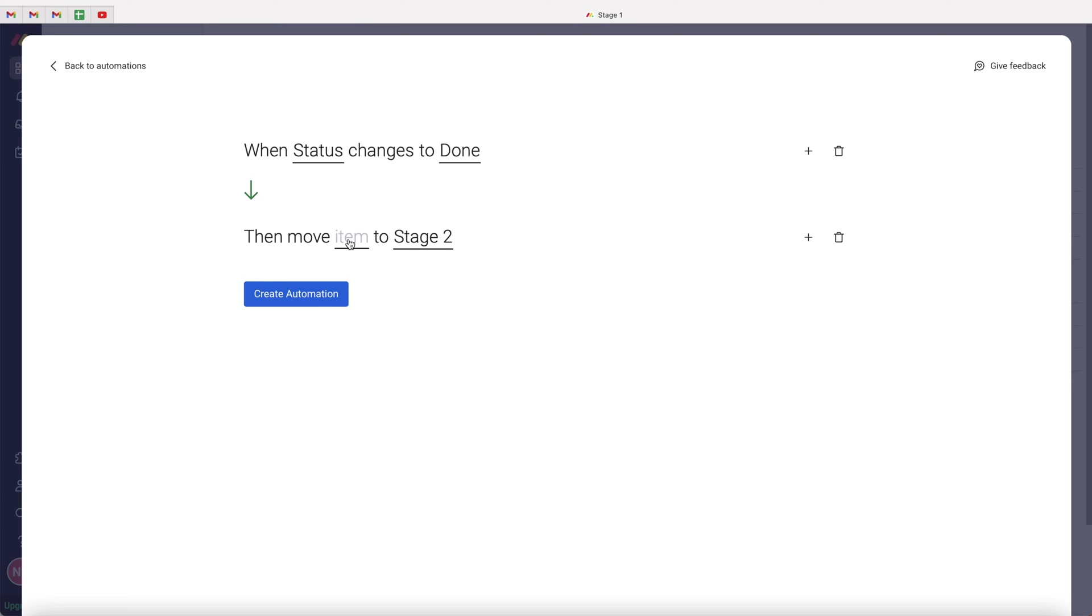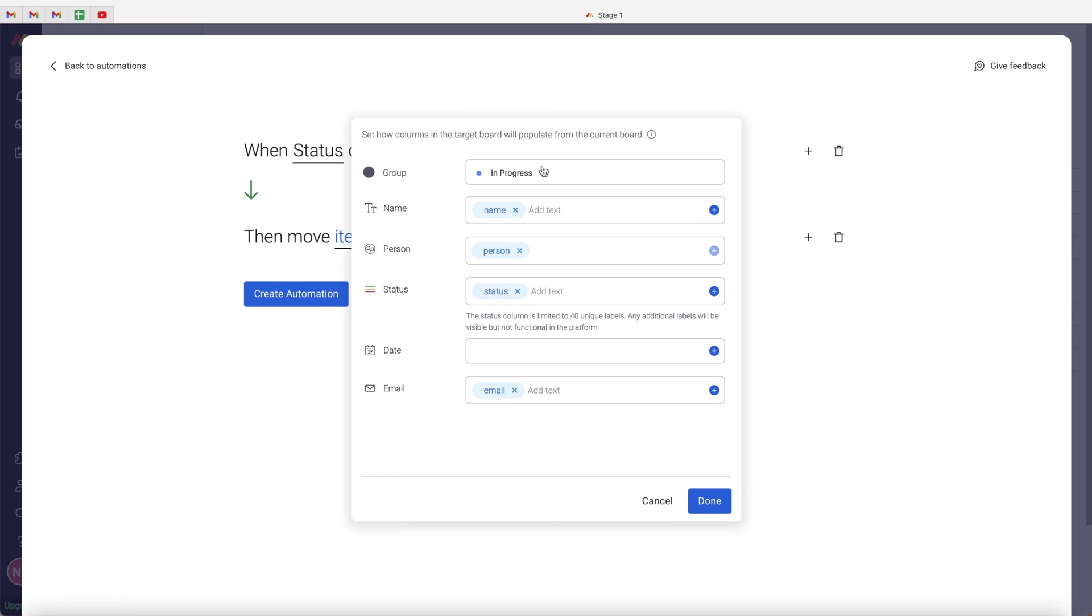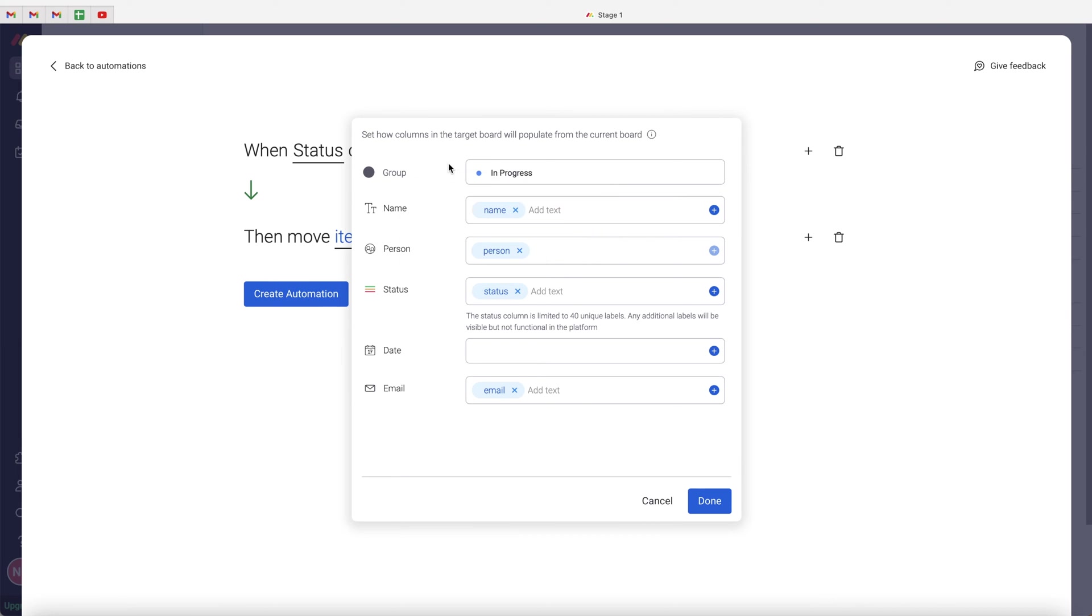And then what this allows us to do when we select item is actually map the data. Now, this is really important so we don't lose any information. So go to then move and select the item. And firstly, we can select the group that we would like to move the item to. So in this instance, I want to move it to the in progress group on the stage two board. So then we can just go ahead and mirror the column. So name mirror to name, person mirror to person, status mirror to status.